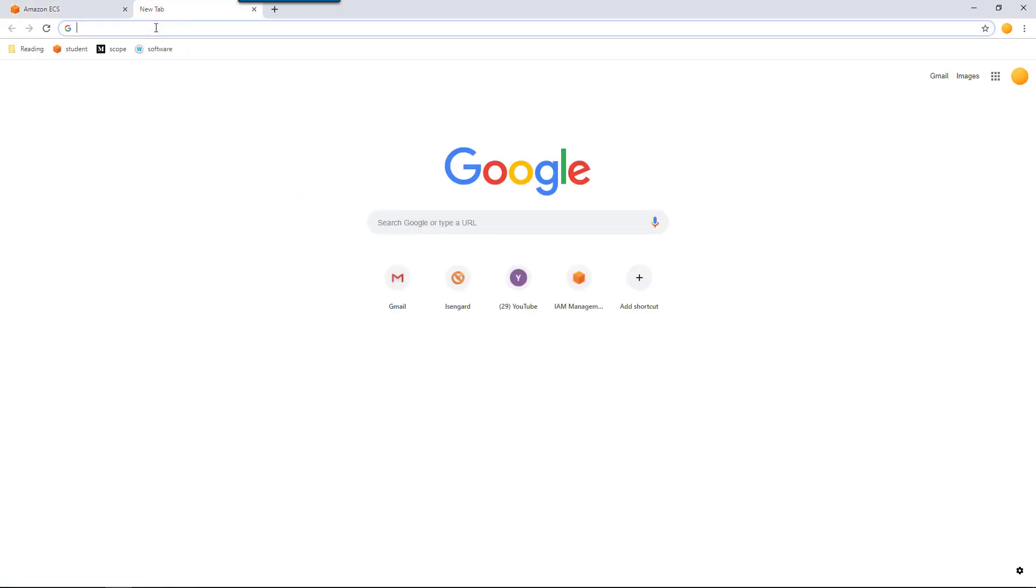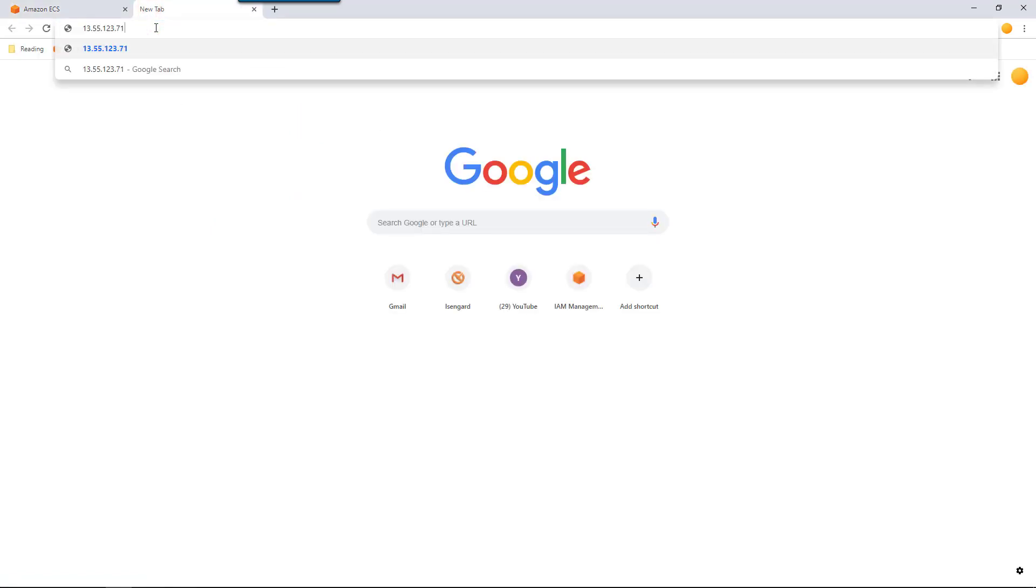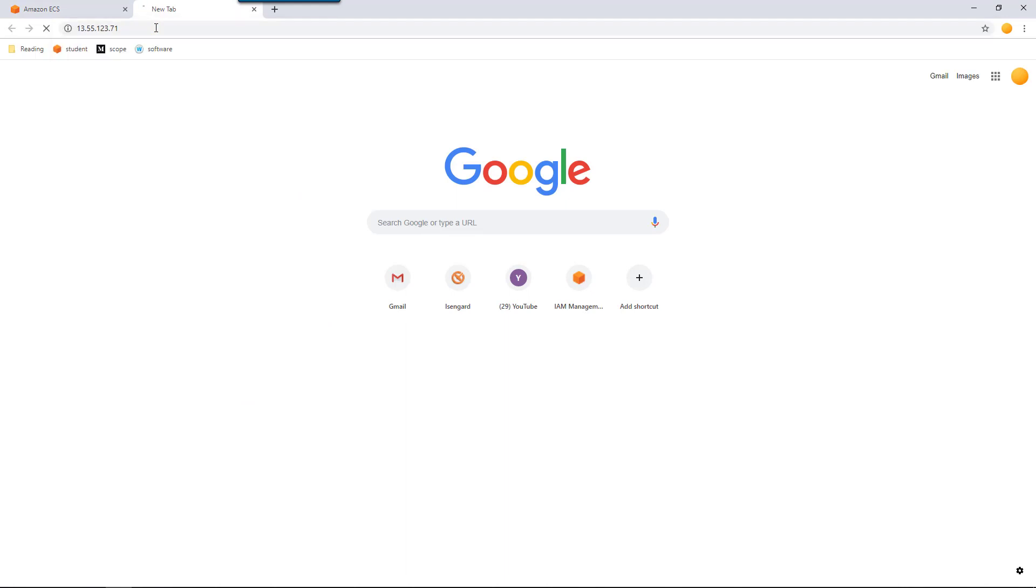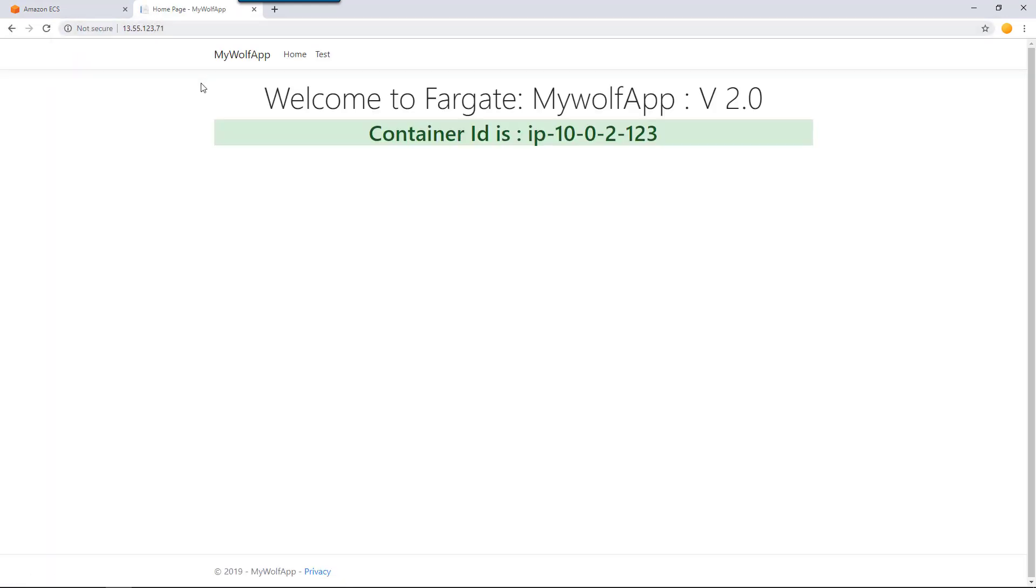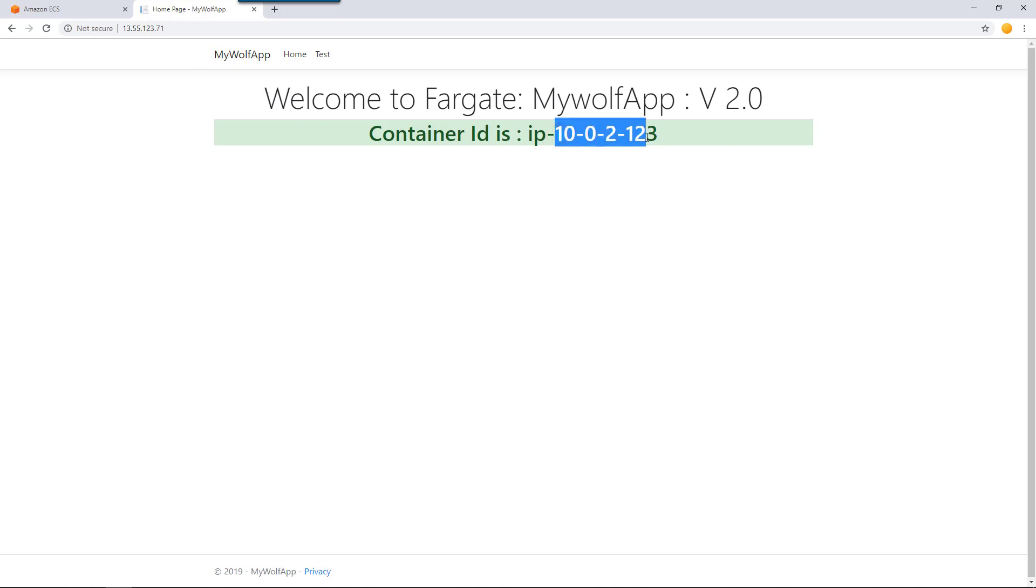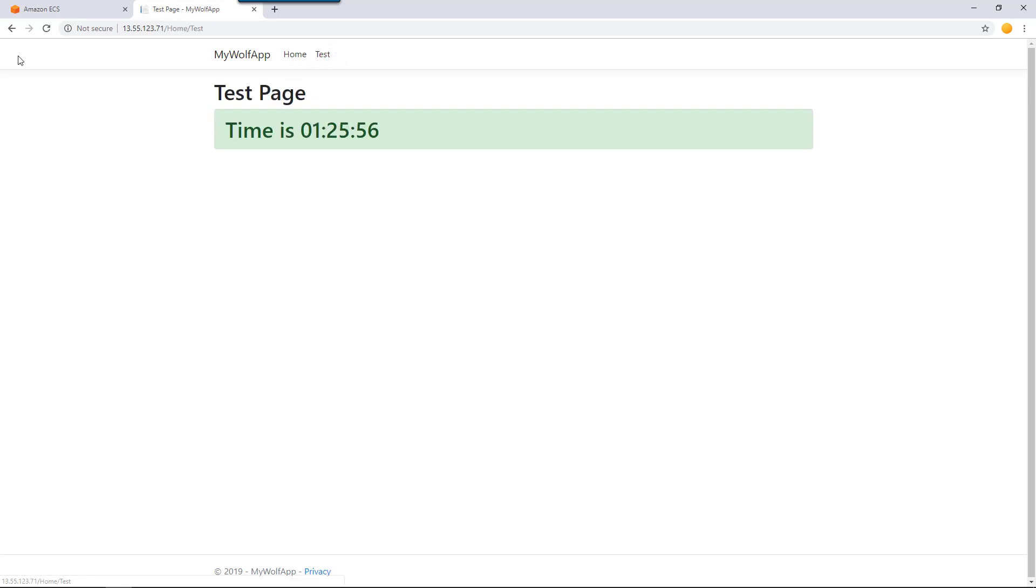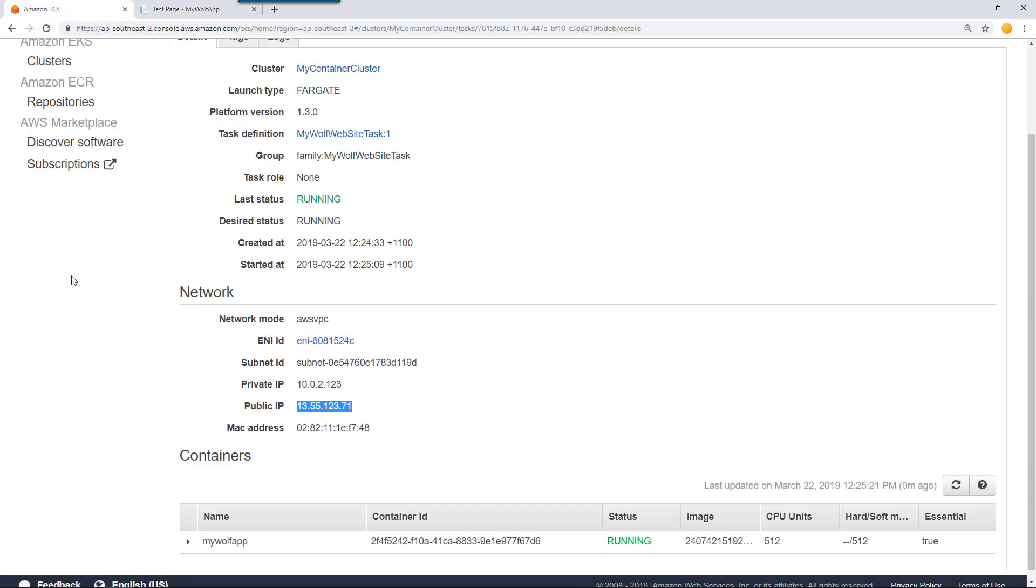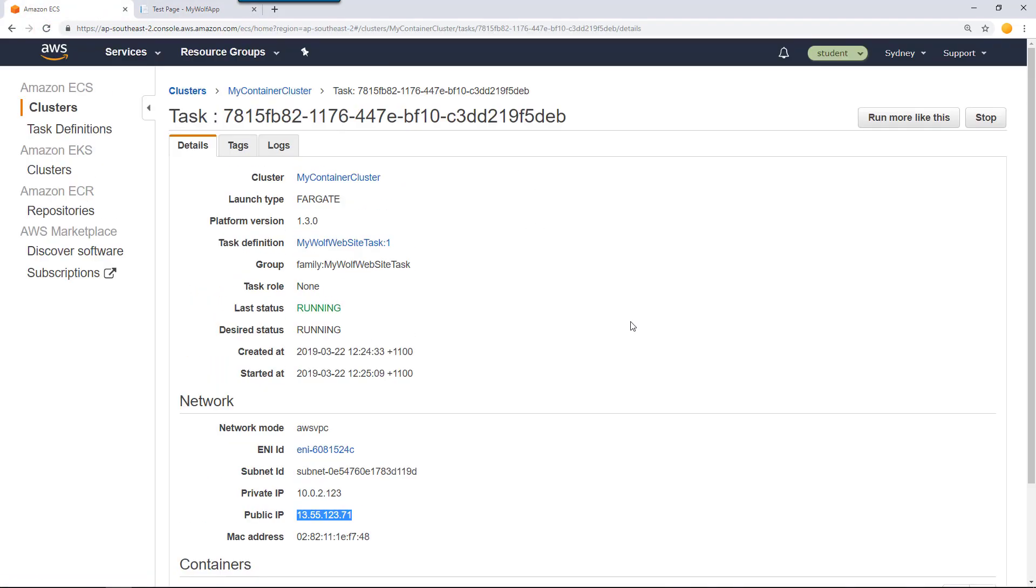Go to your internet browser and type that IP address. If everything goes well, you can find that the .NET Core web application is running as we saw before. Welcome to Fargate, my wolf app. This is the container ID that it gave when it started. If you refresh it, you can find the website is working fine.